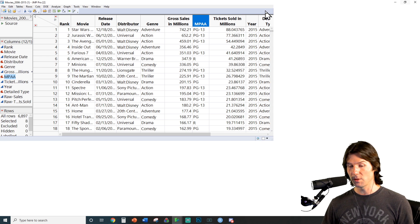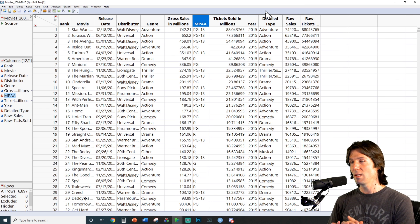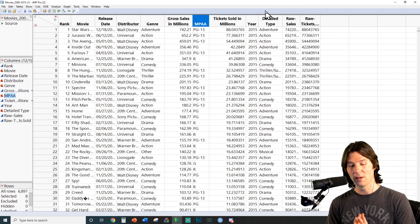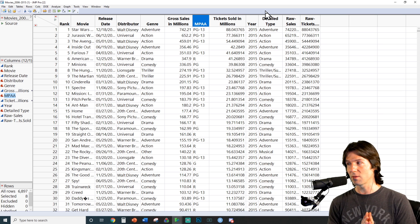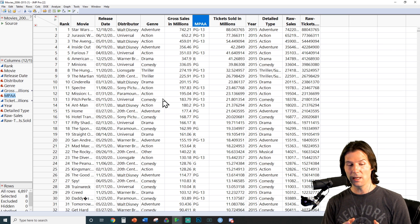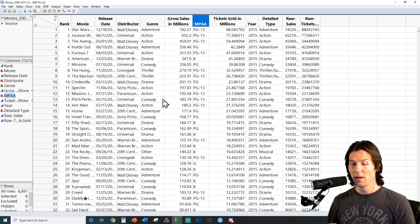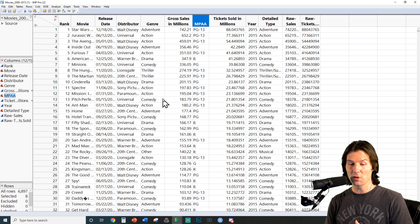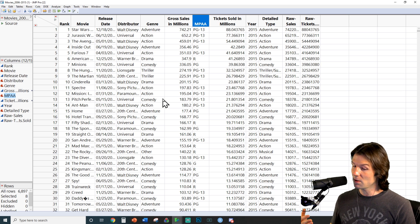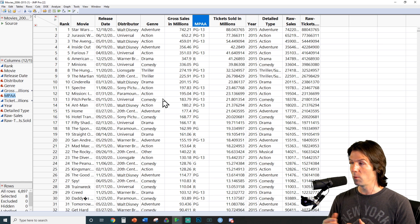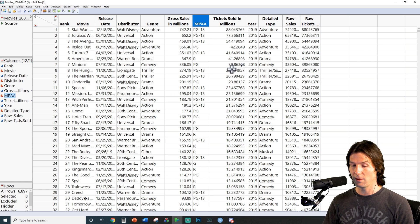If you don't have JMP installed, make sure to install it, and feel free to ask any questions if you can't get it installed. This file has movies with their release date, distributor, genre, sales in millions of dollars, rating, tickets sold, year, detailed type, raw sales, and raw ticket sales.